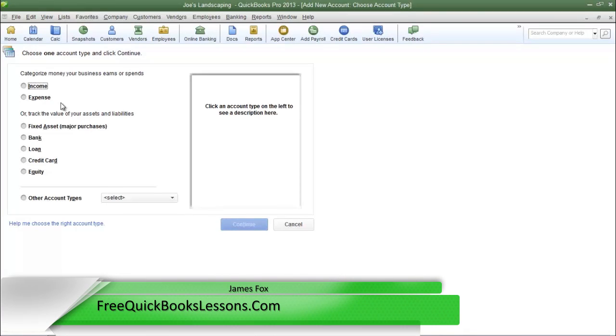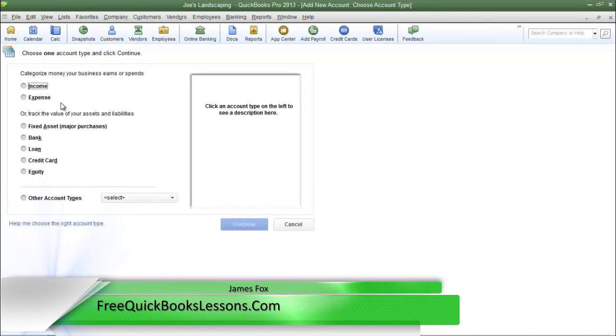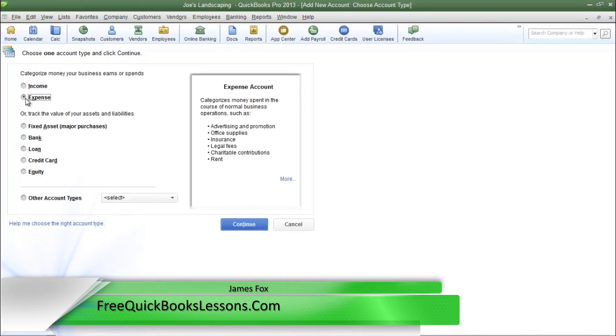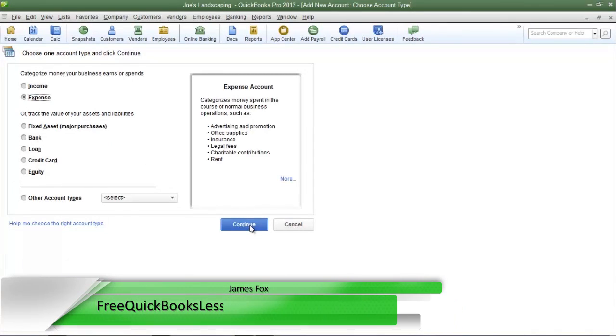Now the type of sub-account that we are going to create is an expense account. So click expense and then click continue.